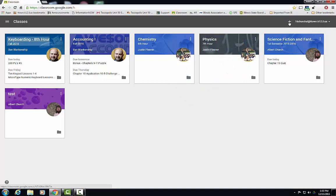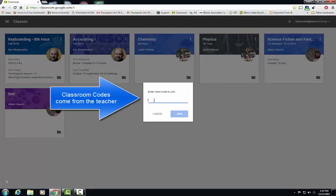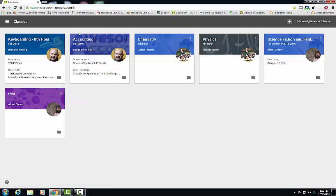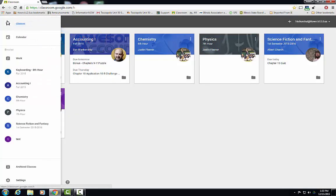This plus sign is to add a classroom manually if the teacher has given you a classroom code. And on the internet, you want to go to google.classroom.com. When you click this, the default is the classes menu, which is where we are.